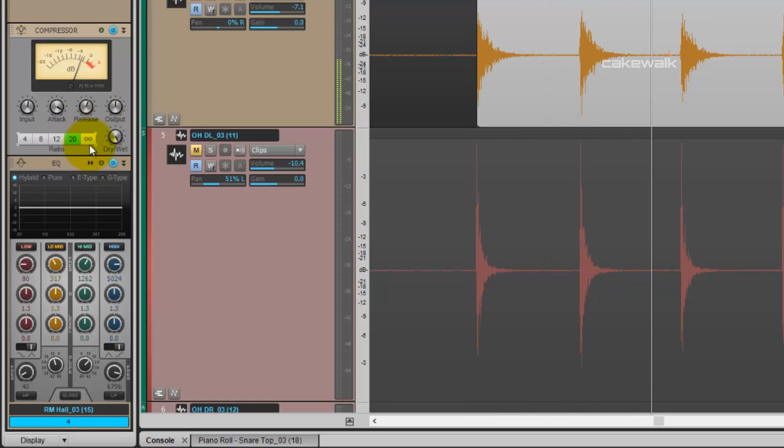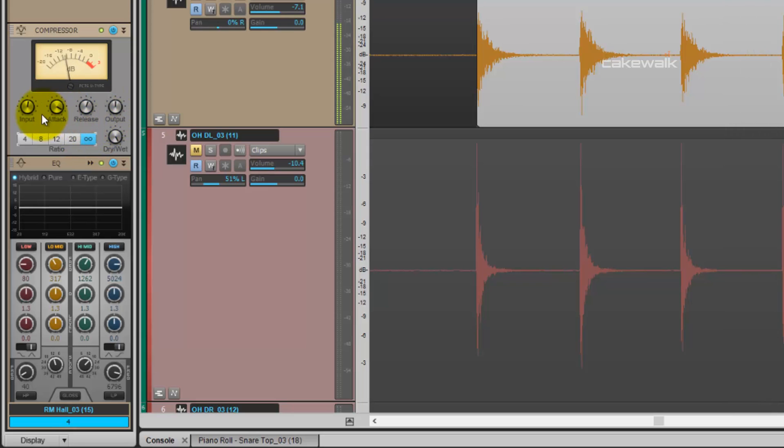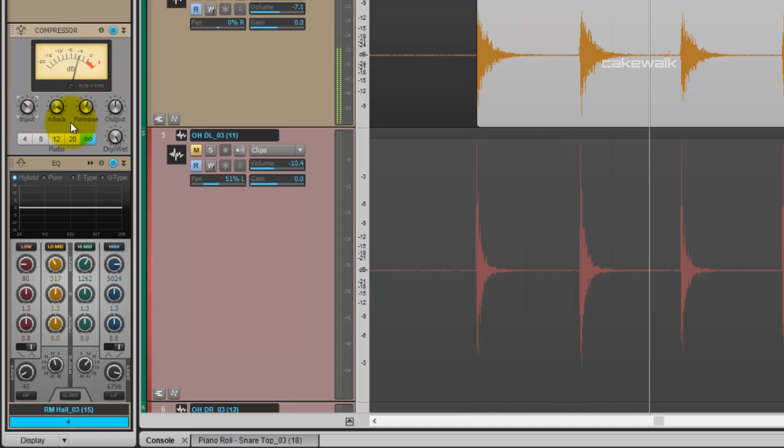I'm going to throw this compressor on all buttons in mode, which is that infinity sign. Turn down the input a little bit because it's a little aggressive. Slightly adjust the attack as well.